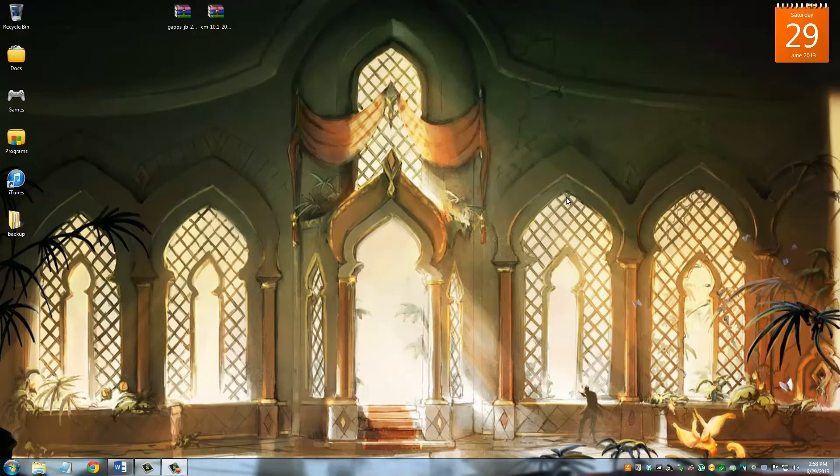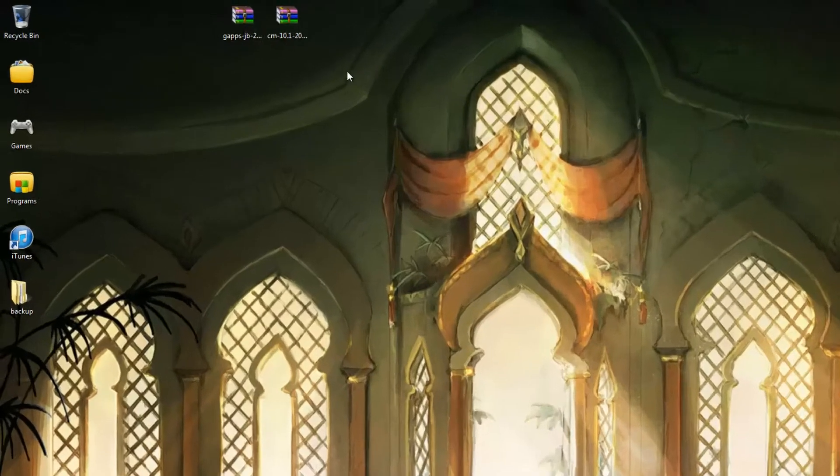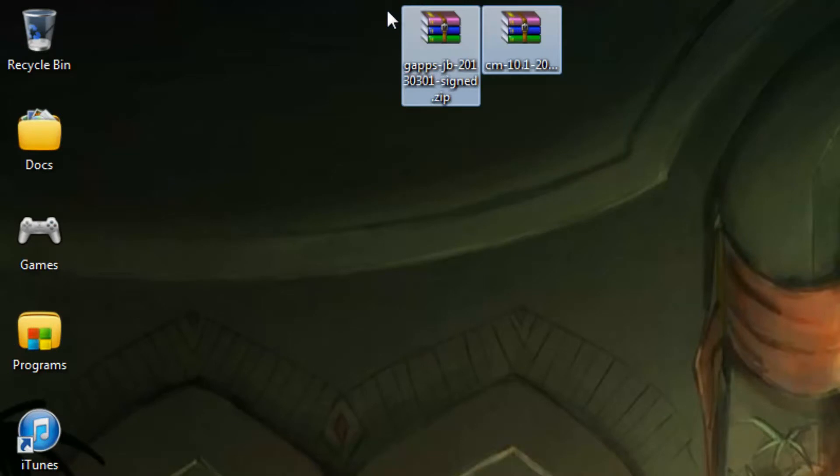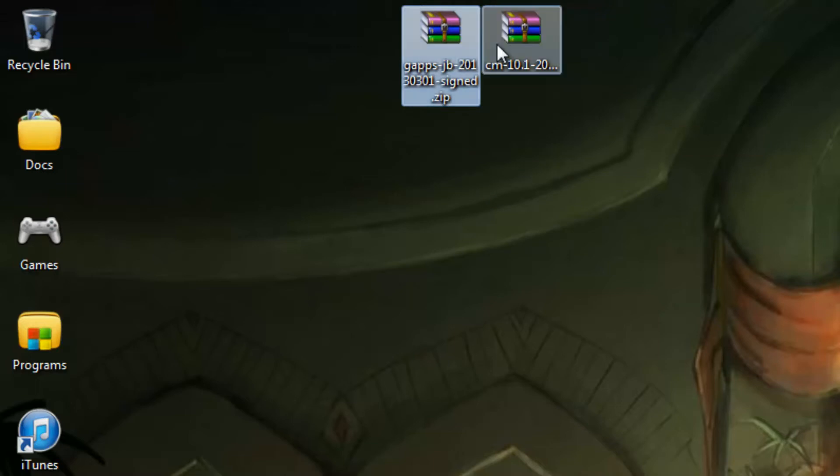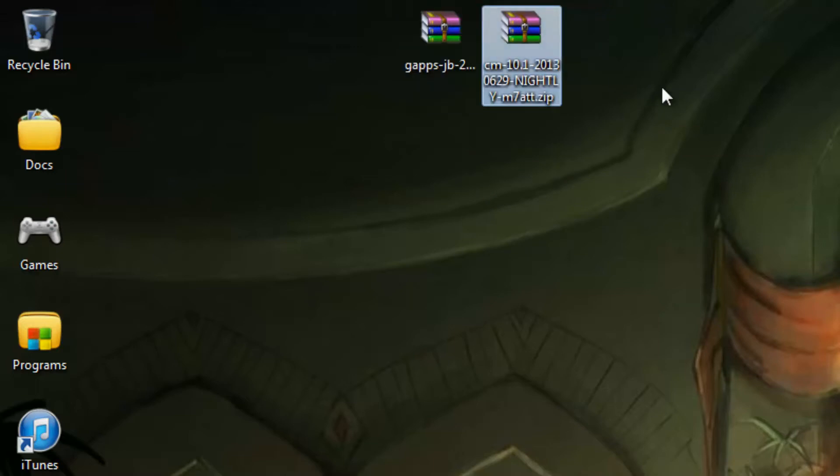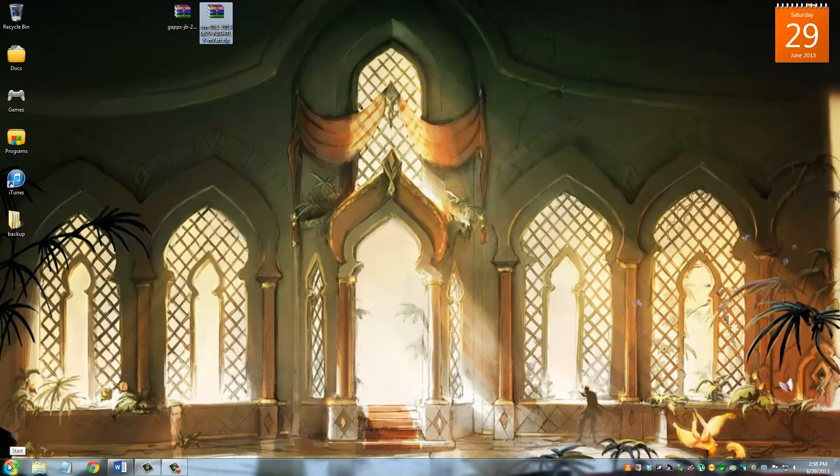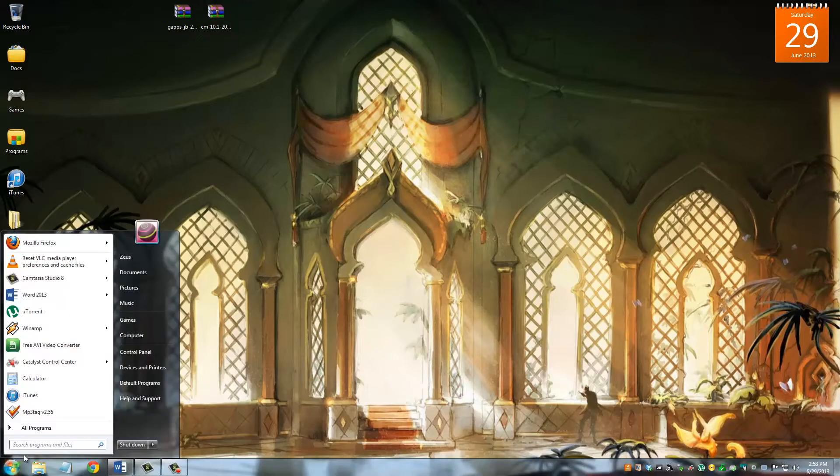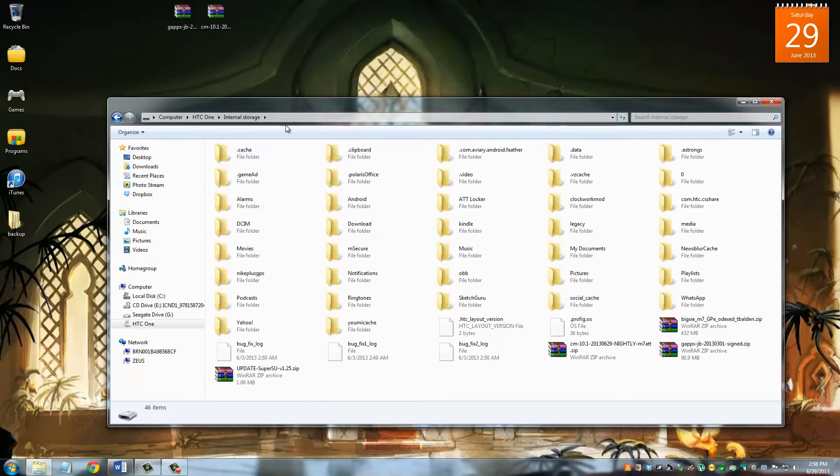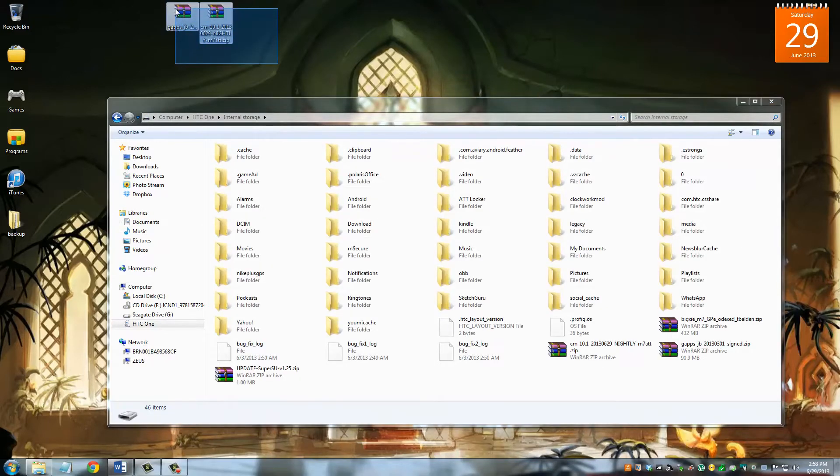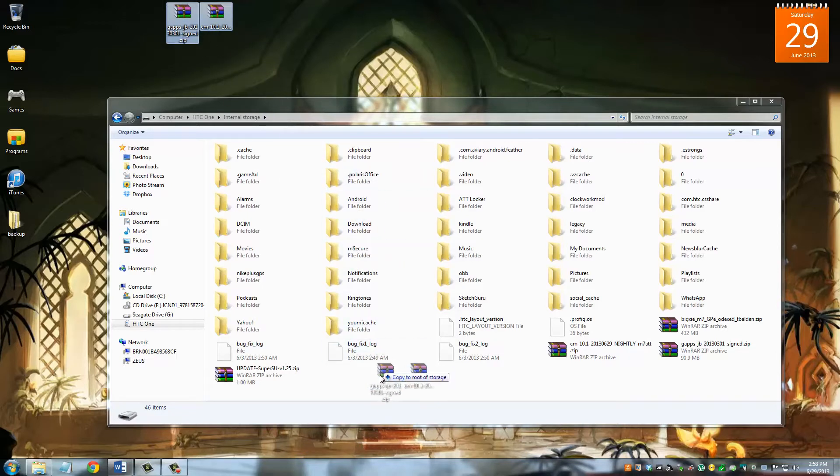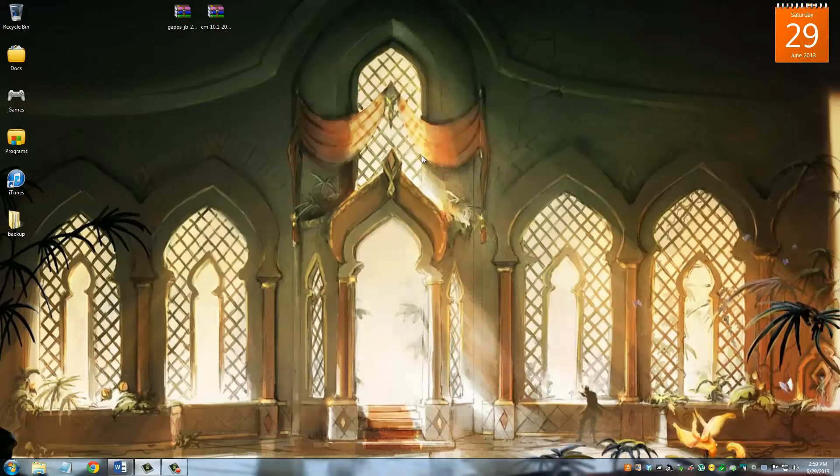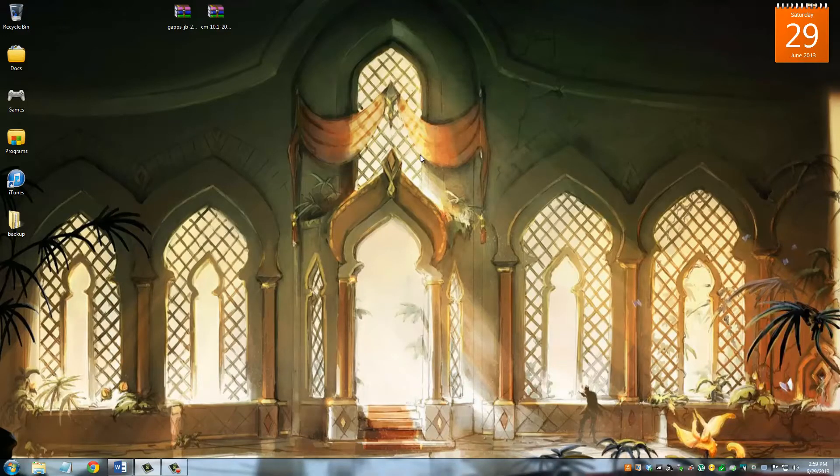So once you're done downloading those two files, this is what they look like. They're both zip files, and you're not going to touch them. You're not going to extract these files. So this is the gaps file with all the Google applications bundled into it. And this is the actual custom ROM, the CyanogenMod. And what you have to do now is, I'm assuming your phone is still connected to your PC. If not, connect it. And you're going to navigate into it. Go to the internal storage. And all you want to do is copy and paste both of these guys into the root of your internal storage. I already have them here, so I'm not going to touch that. So that's going to take a couple seconds to transfer over. And let's actually move on to the next step.